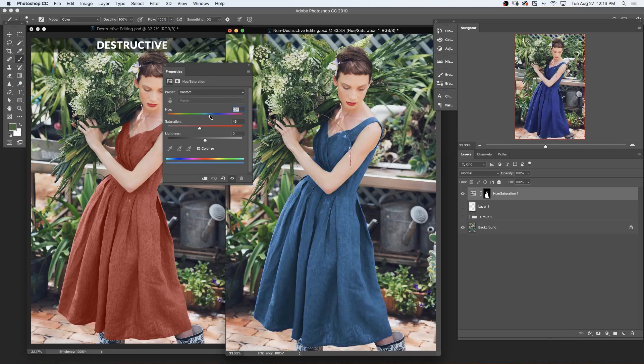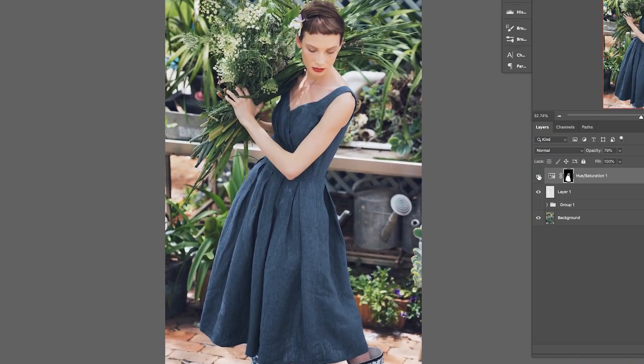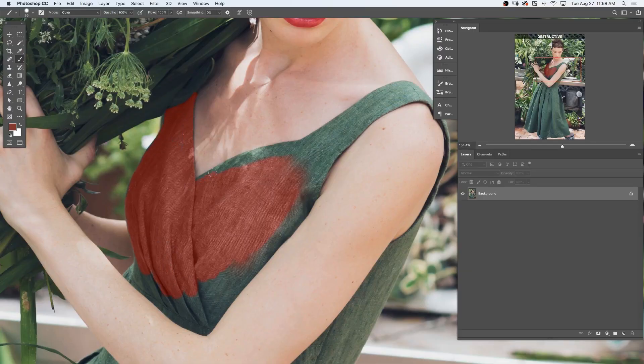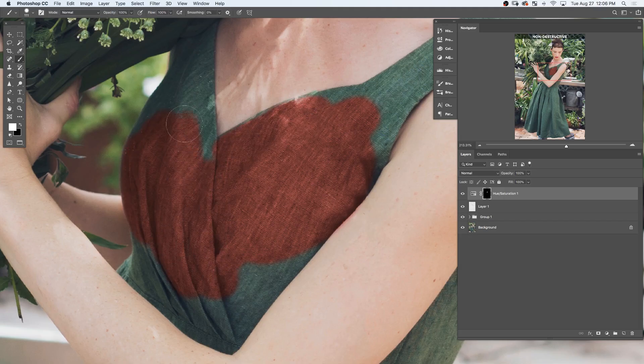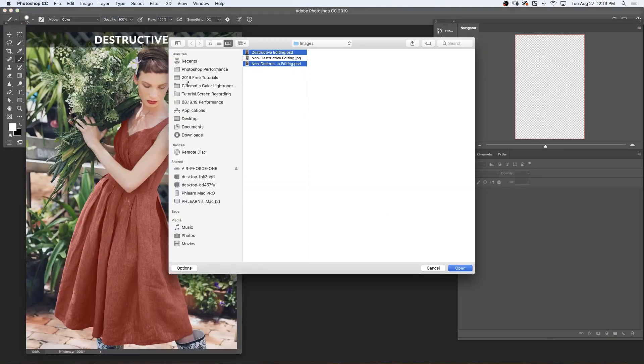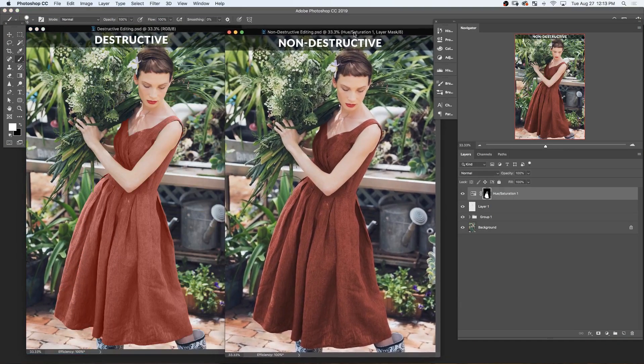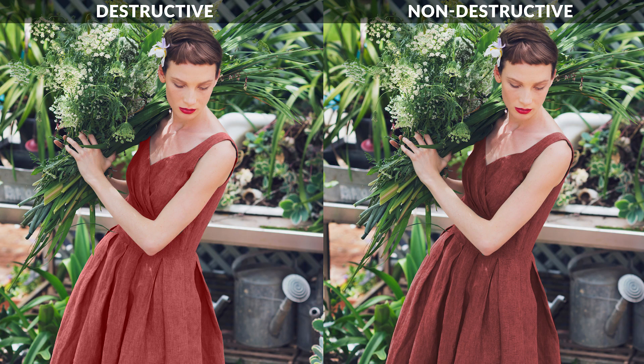We're going to show you the differences between destructive editing and non-destructive editing. Non-destructive editing is a way of editing that will allow you to undo anything that you've done at any point in time, and it's the type of editing that I prefer. I'm going to edit the same image in the same way, both destructively and non-destructively. You're going to see me struggle a little bit, then we're going to save those images and see what difference it makes. Let's jump into Photoshop.